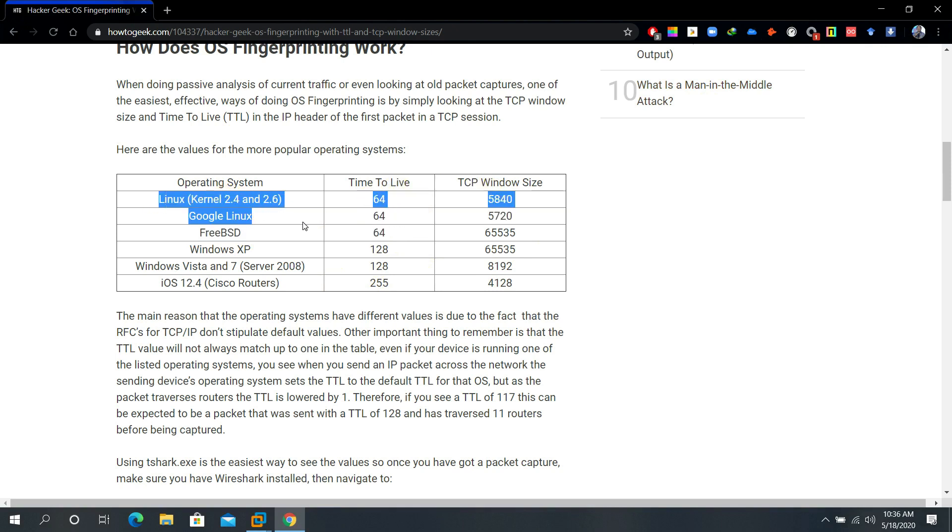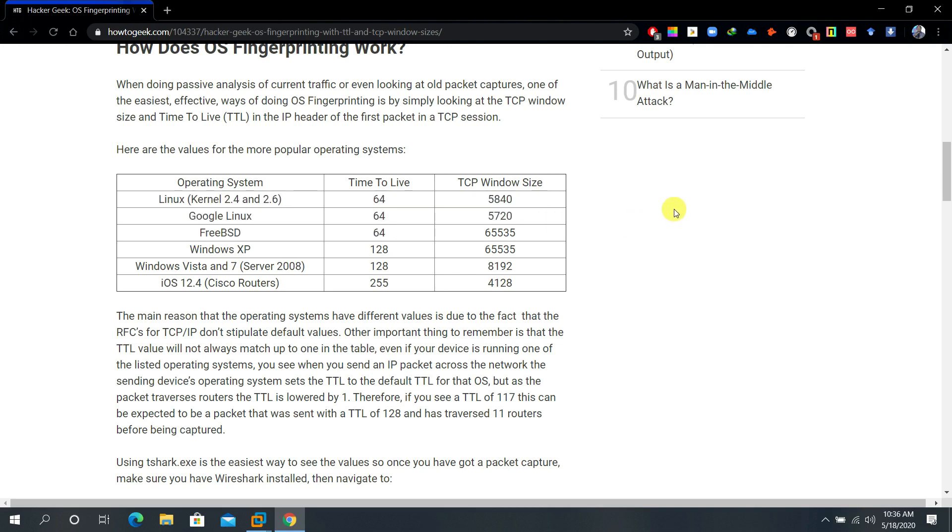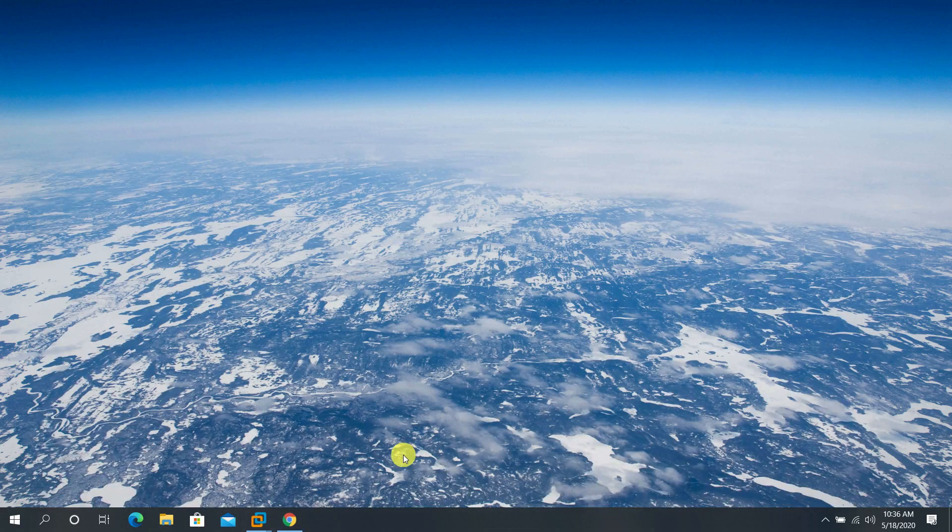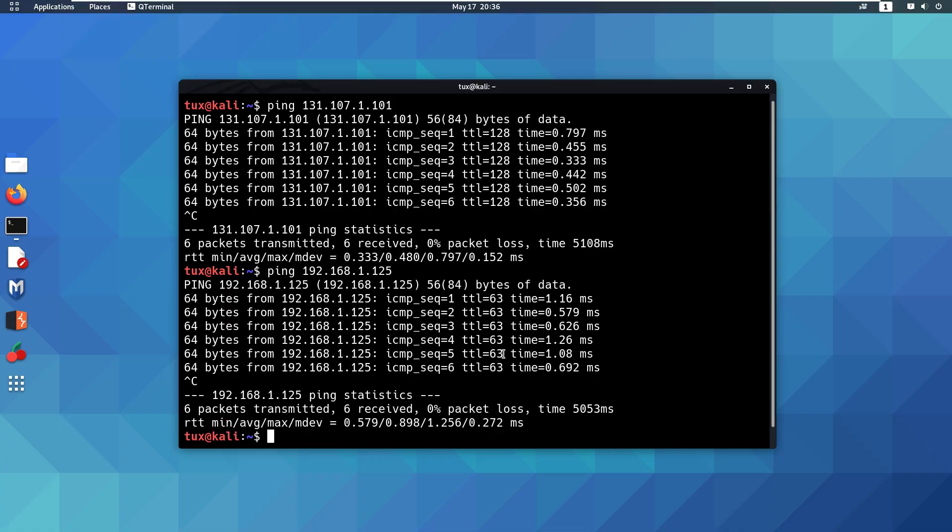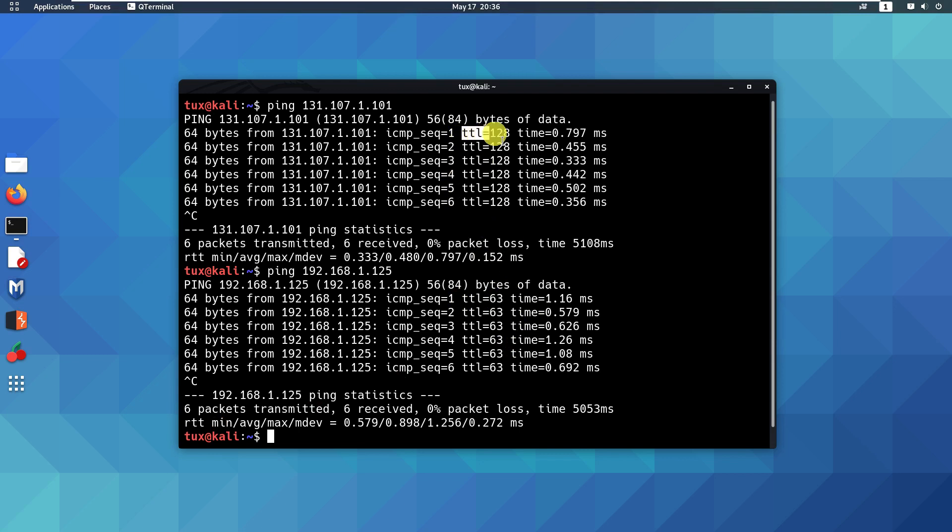Most likely this one. So the first thing to do is to use ping just to look at the result. This represents Linux and this represents Windows. Now the second technique we could use is nmap.